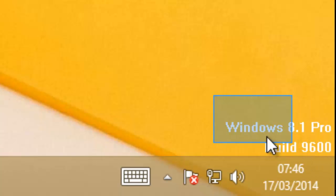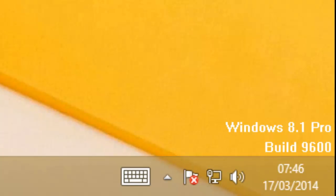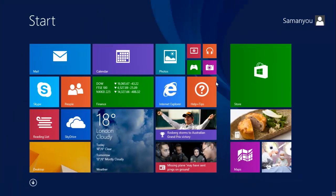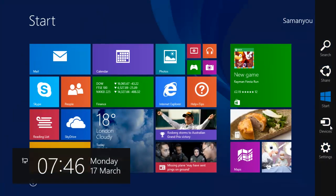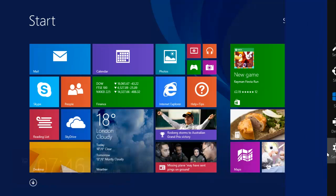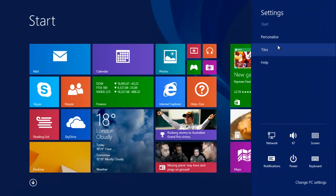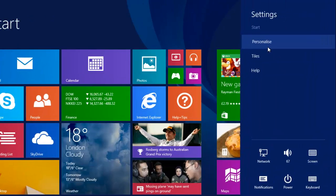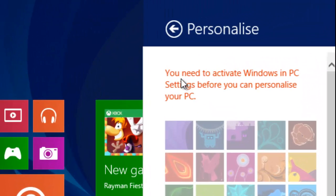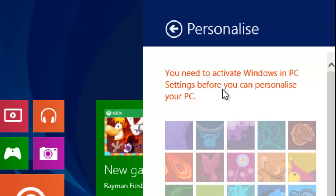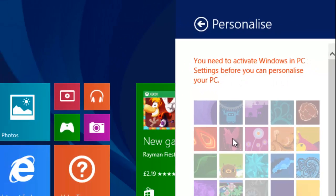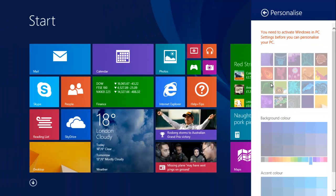Windows 8.1 Pro build 9600, and let's check out if we can customize the start screen. So let's go to settings, personalize. You can see you need to activate Windows in PC settings before you can personalize your PC. So let's get started.